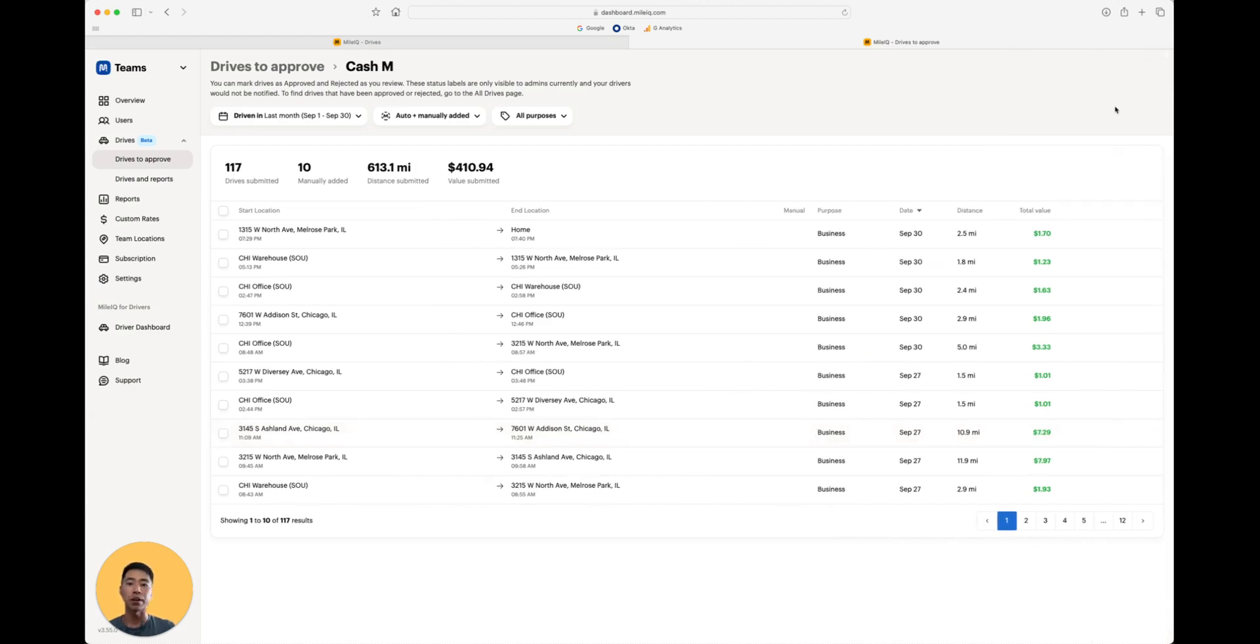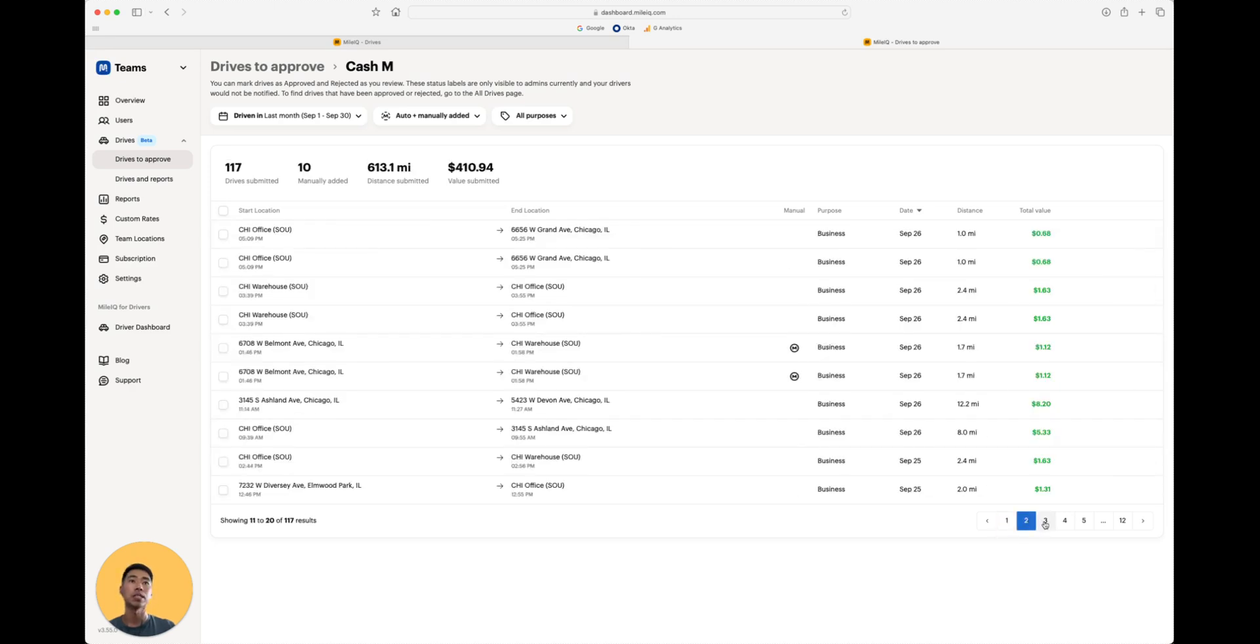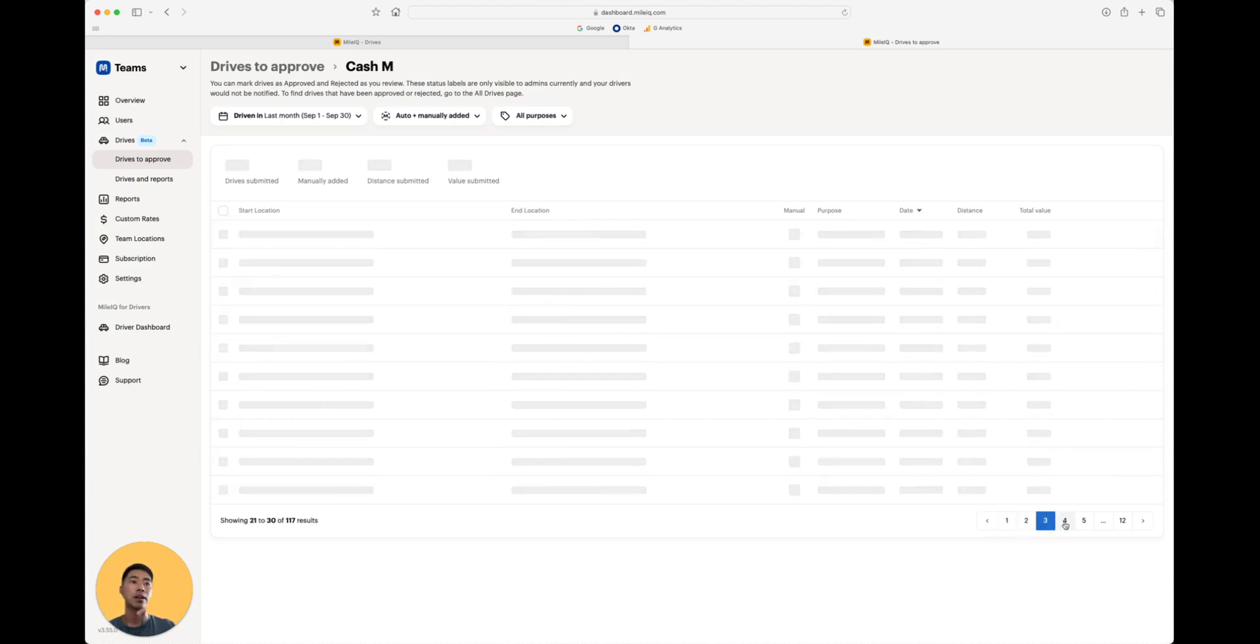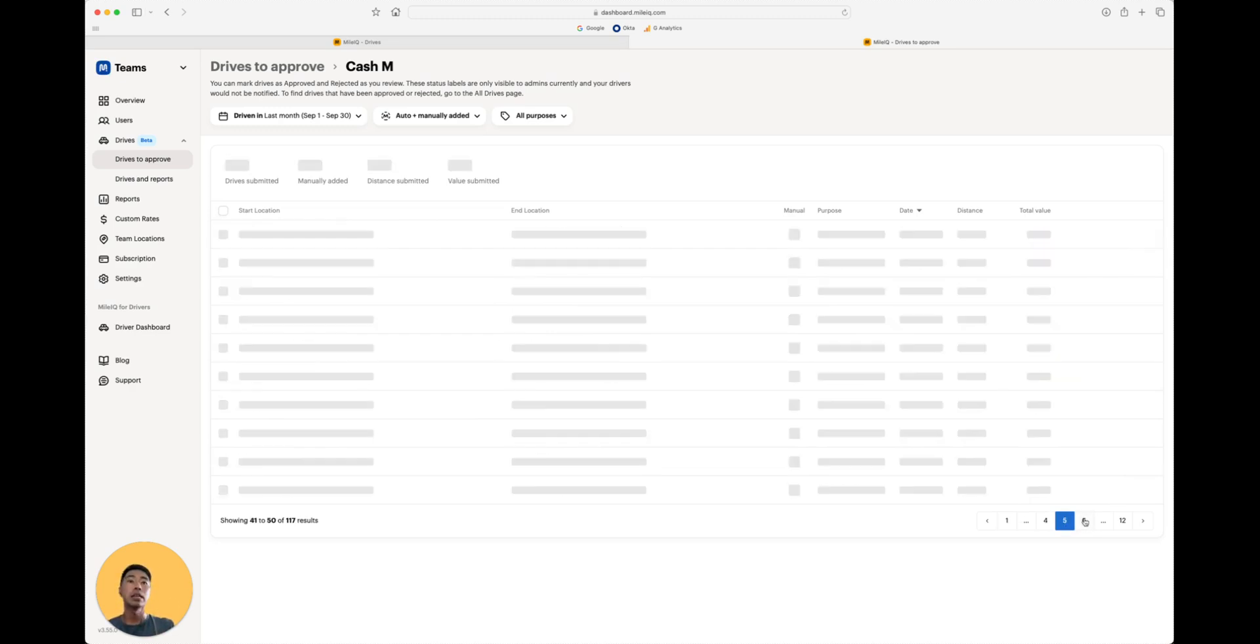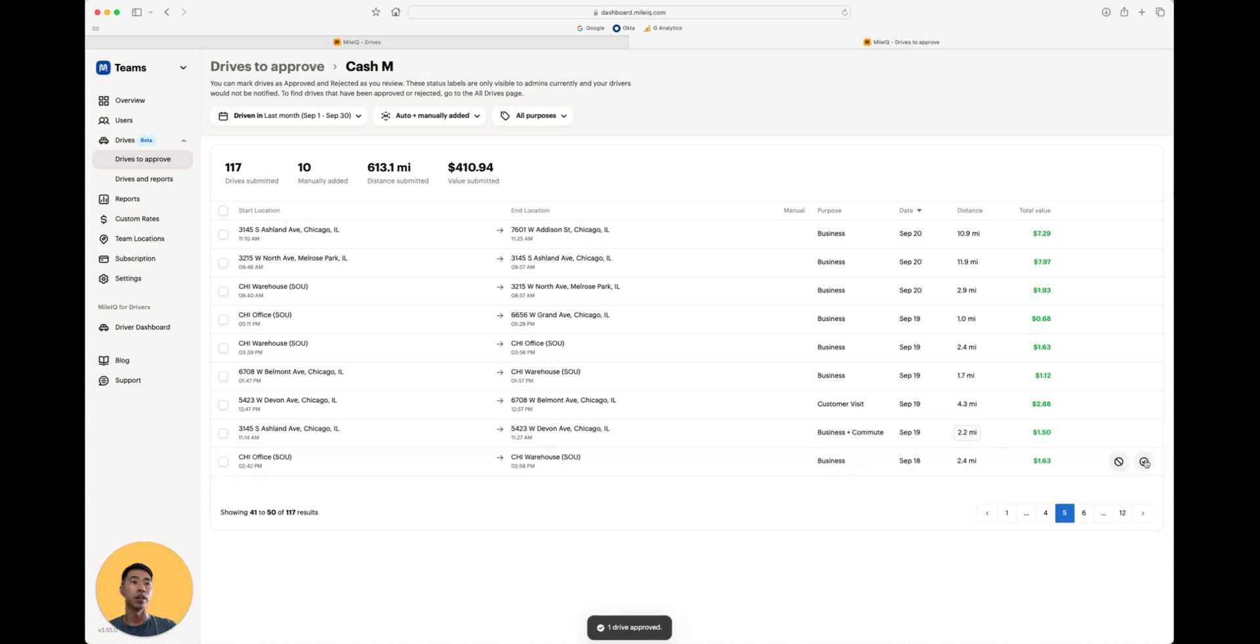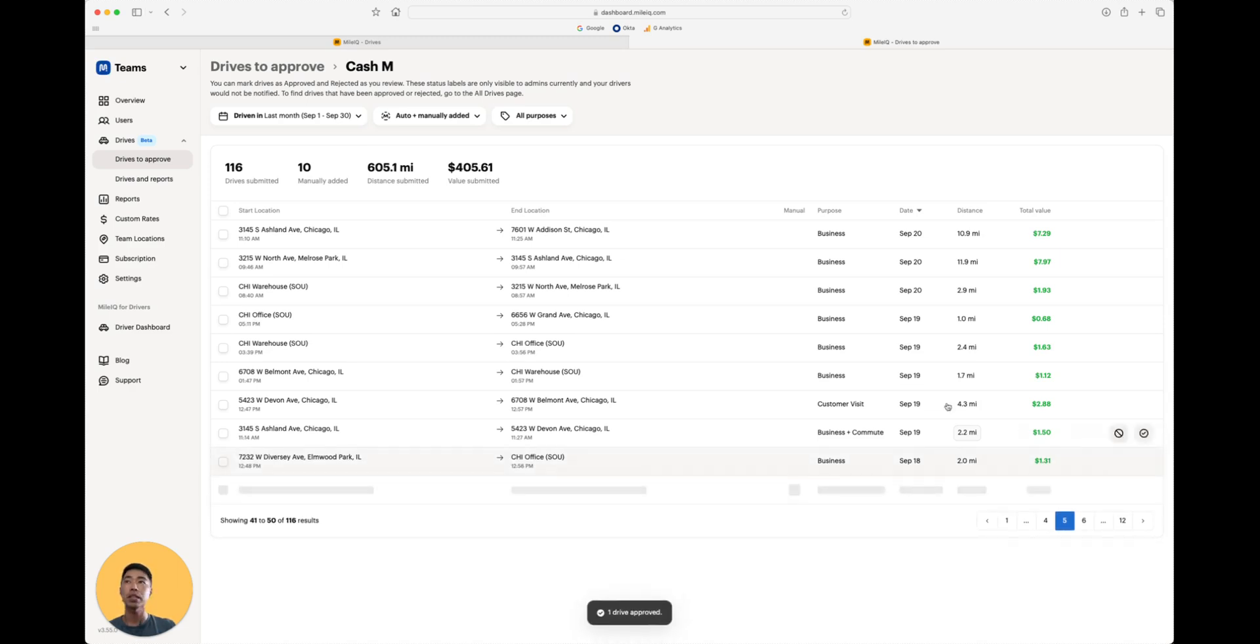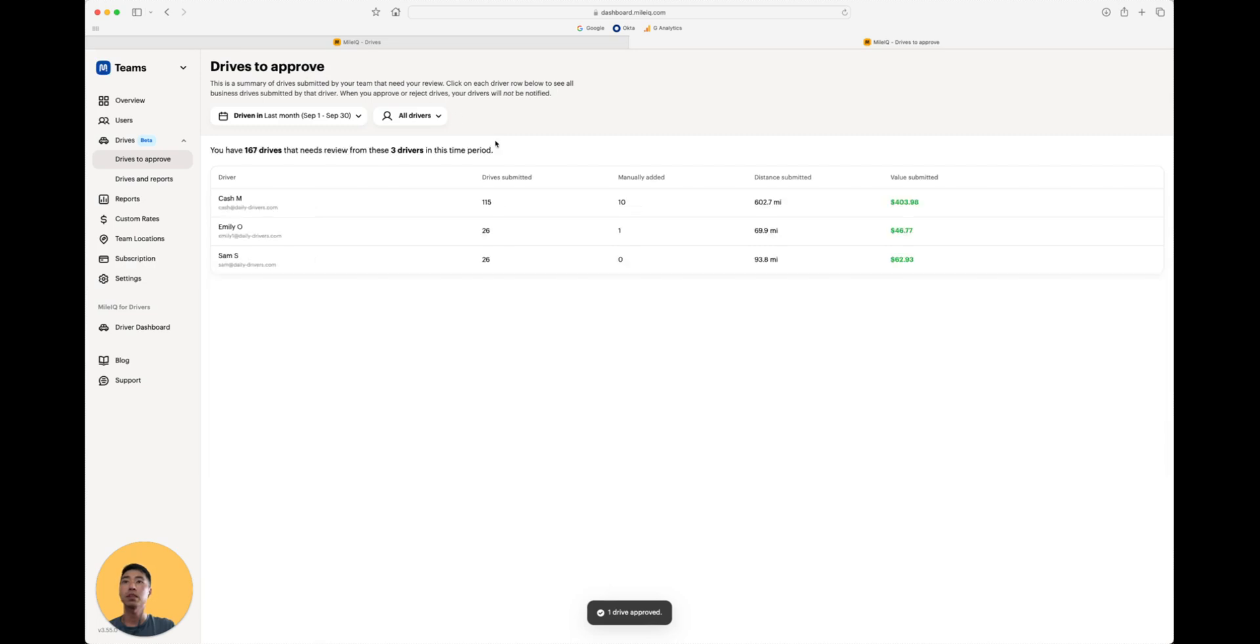Alright, now let's say as an admin, I continue reviewing these drives and honestly, there are a lot of drives here. So as I review through them, I'm going to say the rest are going to be approved. Instead of clicking one by one to approve every single one of these, I can actually just zoom back out and click Quick Approve.